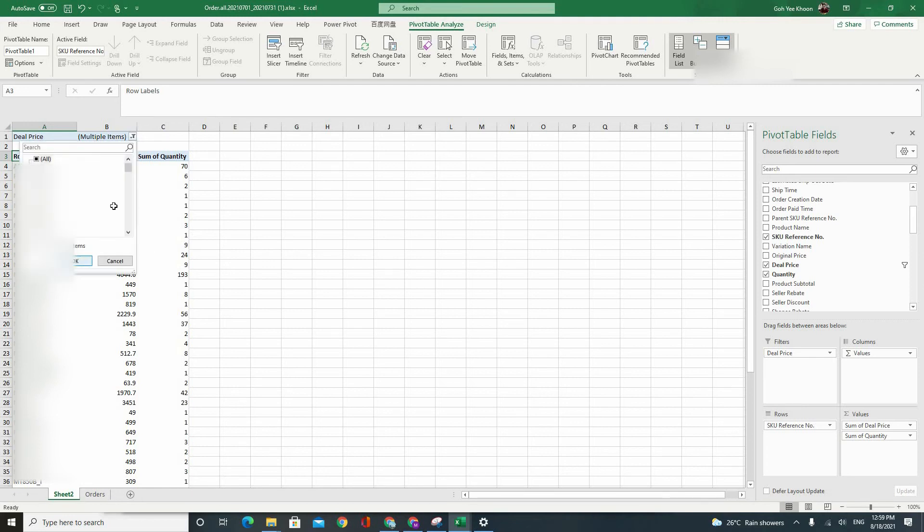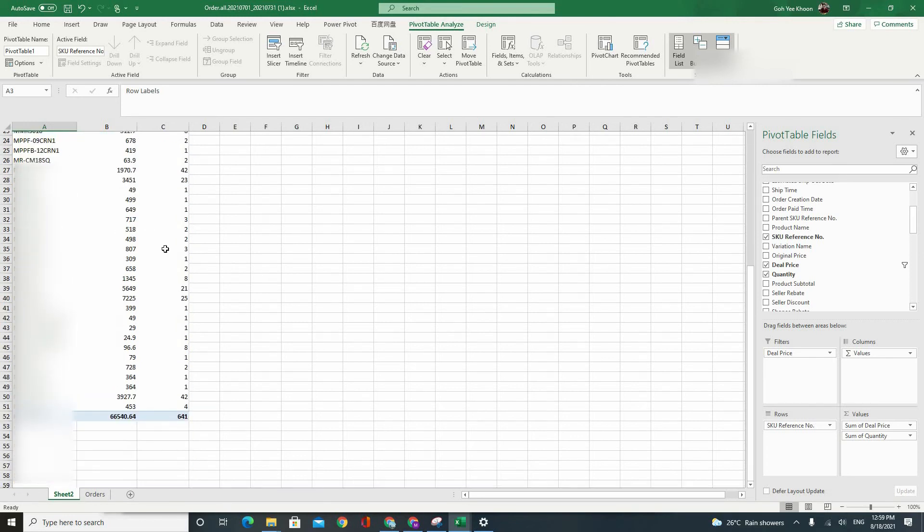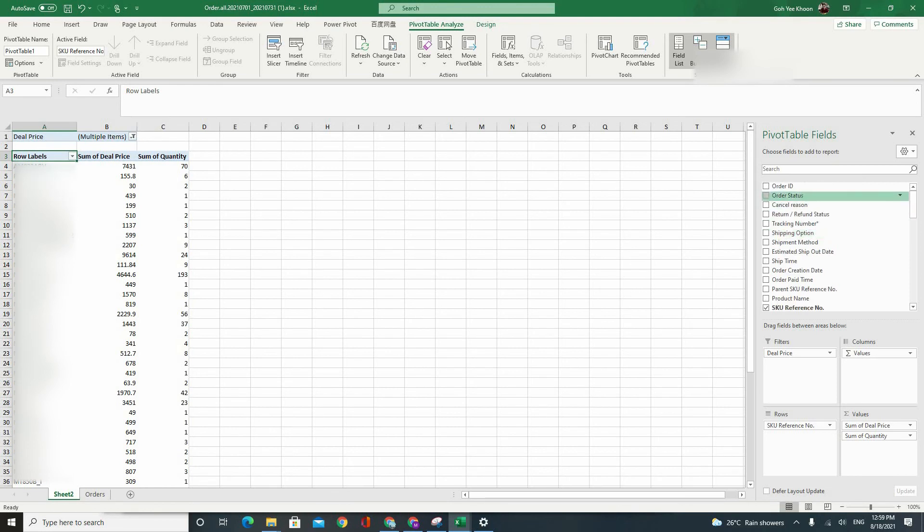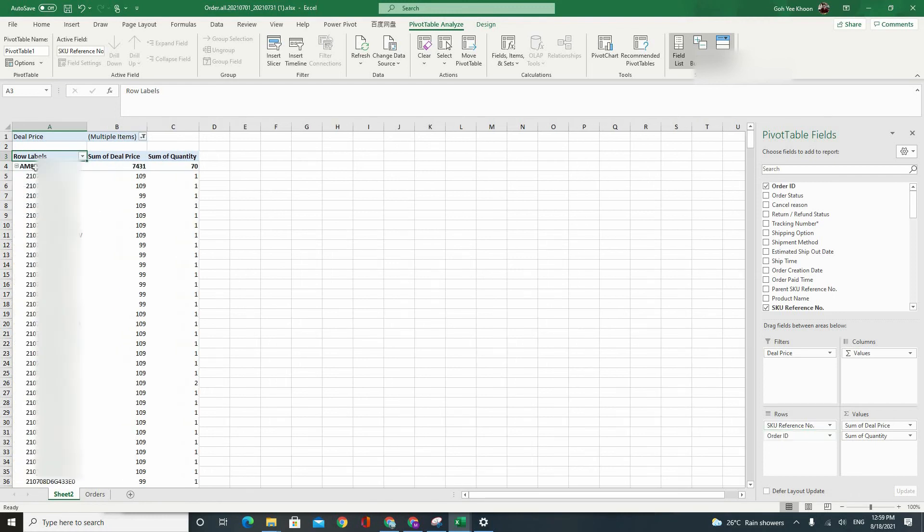Alright. So you have a very clean set of data. Now what happens is you can add your order ID into the list as well. So you can have a very nice breakdown of each individual order for this item.